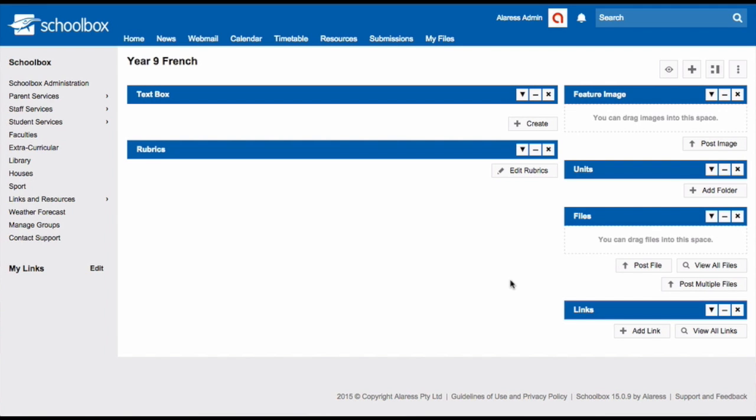Now it's time to set up your unit pages. On these pages you'll put any assessment tasks and any other information that's relevant to that unit. You can see the unit page as a concept or learning hub for that particular area of study. There are a couple of ways that you can add your unit pages.